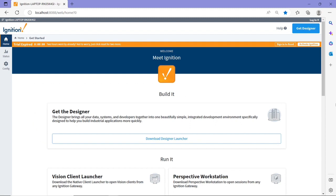Now this is how Ignition Gateway web page looks like. It is a web server, so you can access Ignition Gateway web page using any browser. Ignition supports most of web browsers like Microsoft Edge, Chrome, Firefox, etc. I'm currently using Microsoft Edge.